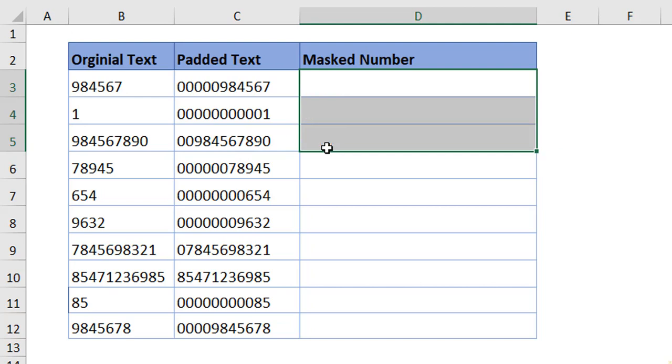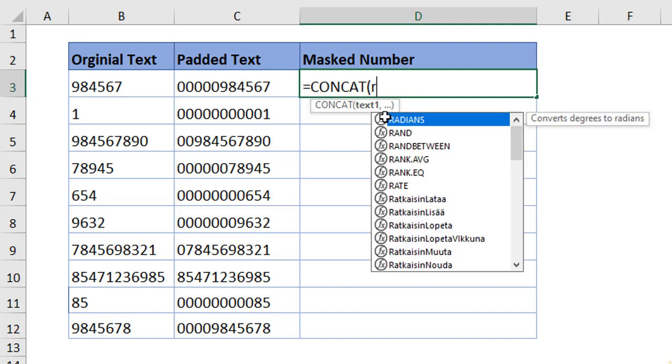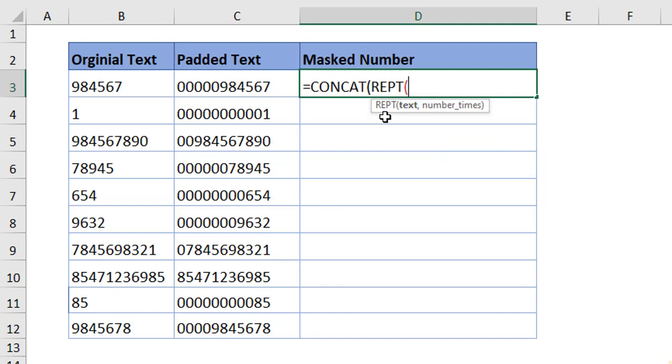Now, I'm going to show you how to extract the text using the same concatenate and these text formulas. At the first level, pass in concatenate function. In place of text one, I want six time asterisk. If you do not want to type the asterisk, use a repeat function. So, what is the text? I'm looking for an asterisk. How many number of times? Let's say six times. Close the bracket.